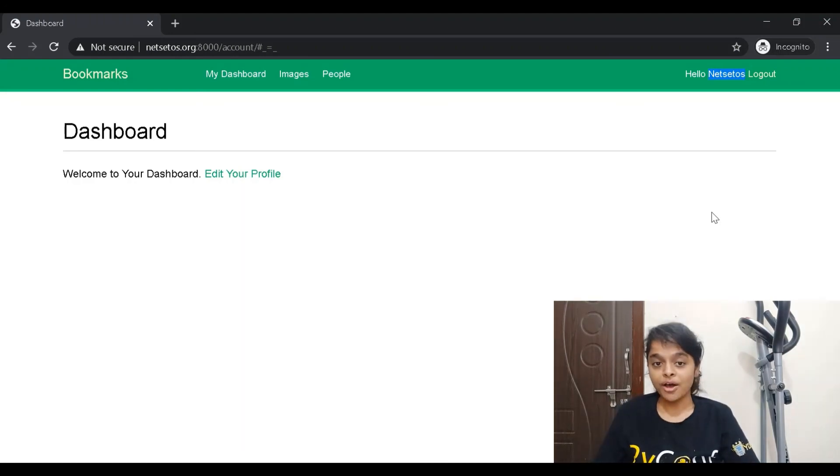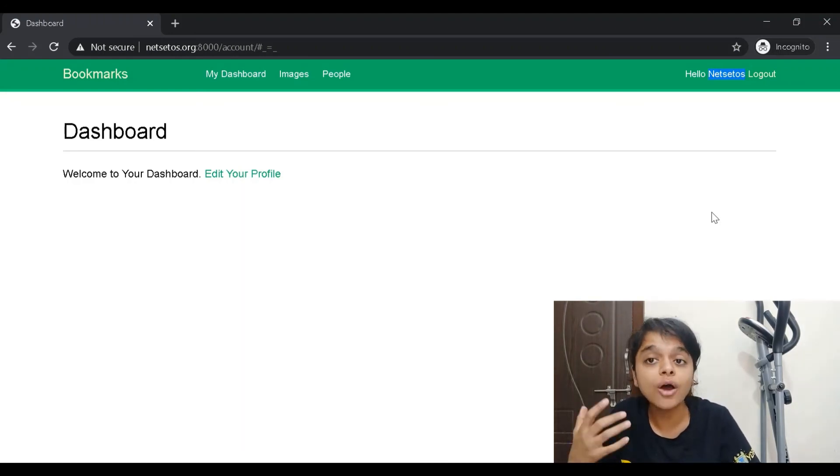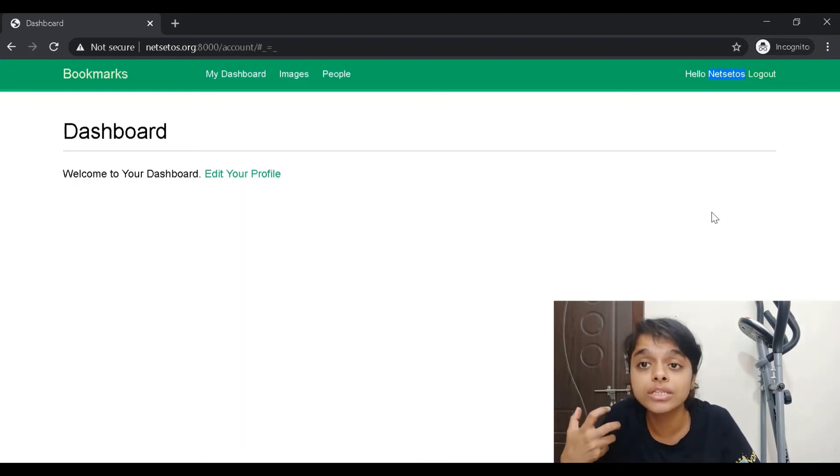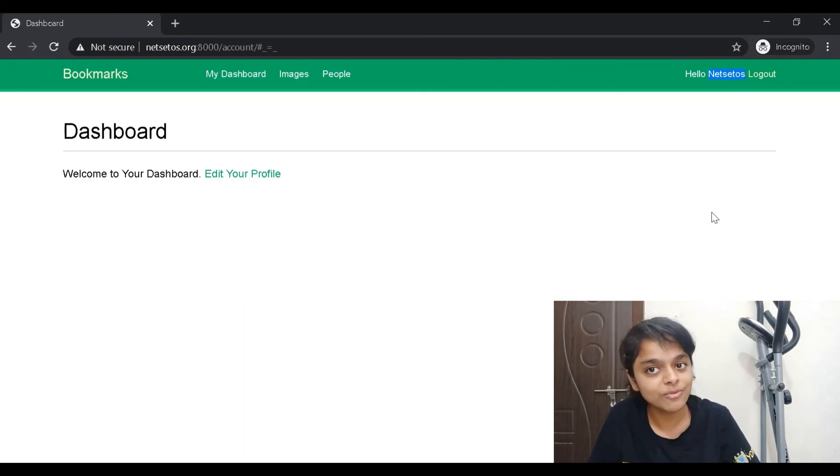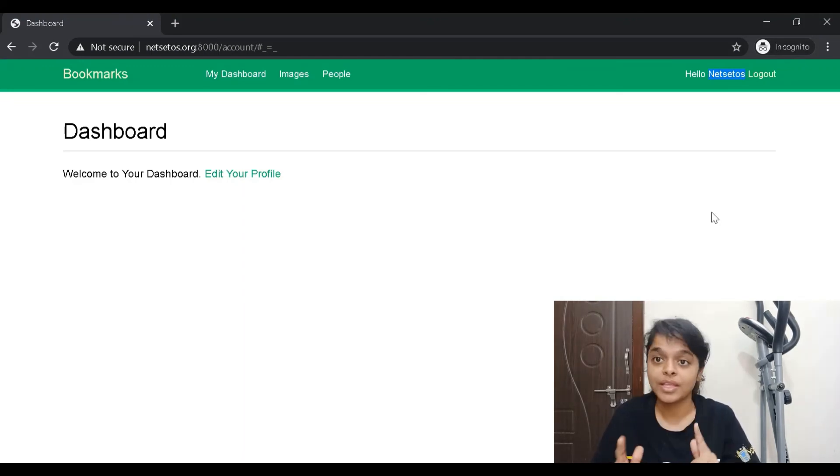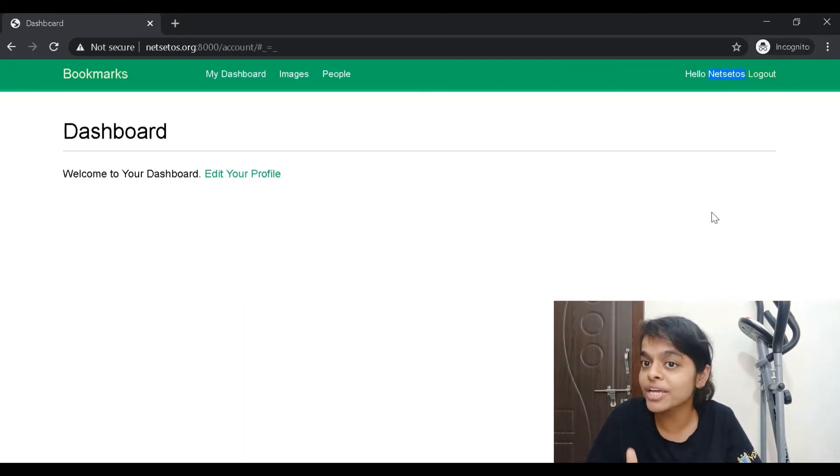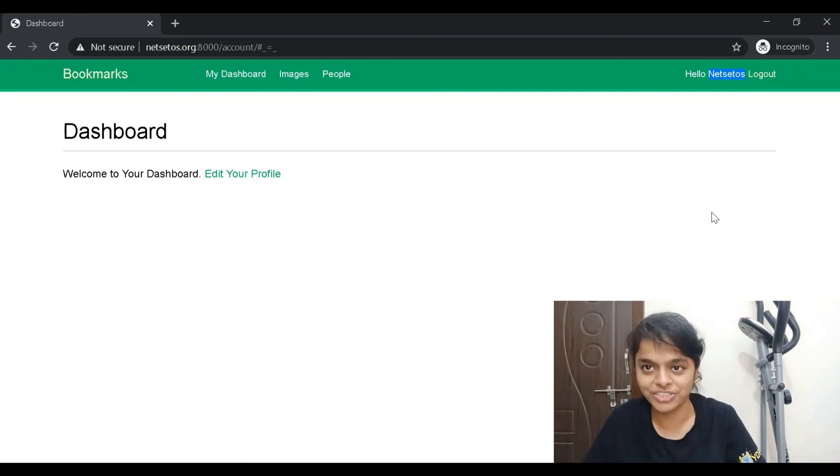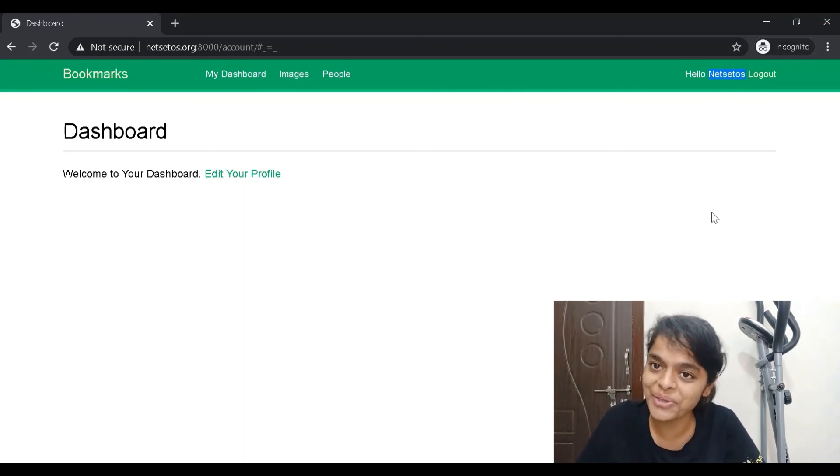So this is how we can have Facebook login on our website. In the next video we will see how to login with Twitter as well as with Google. Stay tuned and don't forget to like, share, and subscribe to my channel. Thank you.